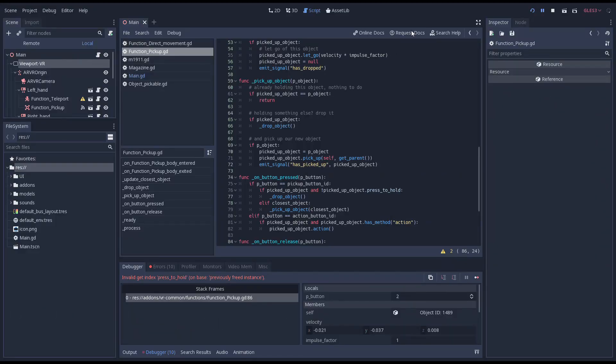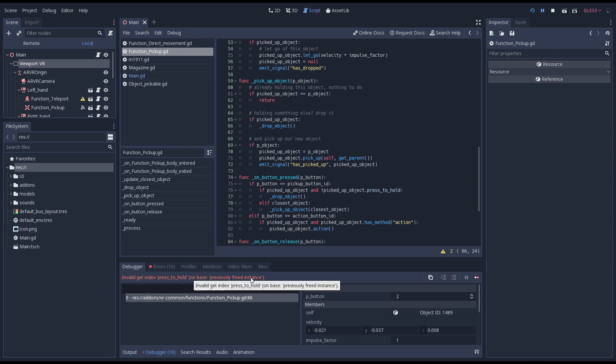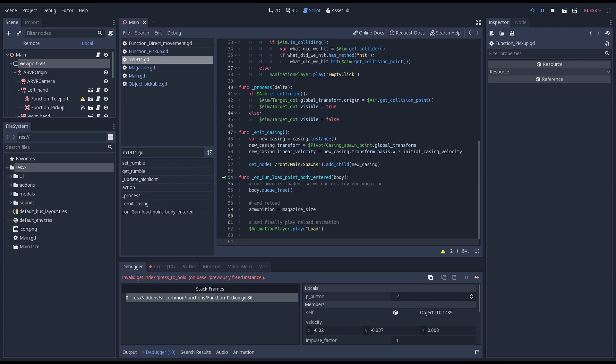In Godot we can see an error about an invalid index on a previously freed instance. The problem is that we use queue free to remove our magazine from our scene. We've done this before with our bullets however. Why is this suddenly a problem?